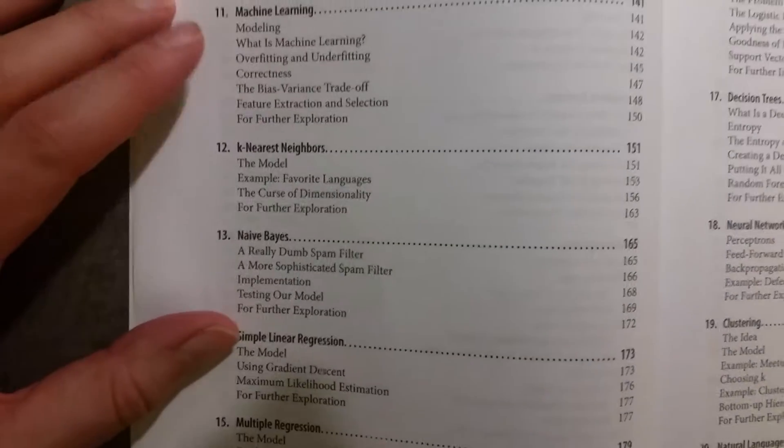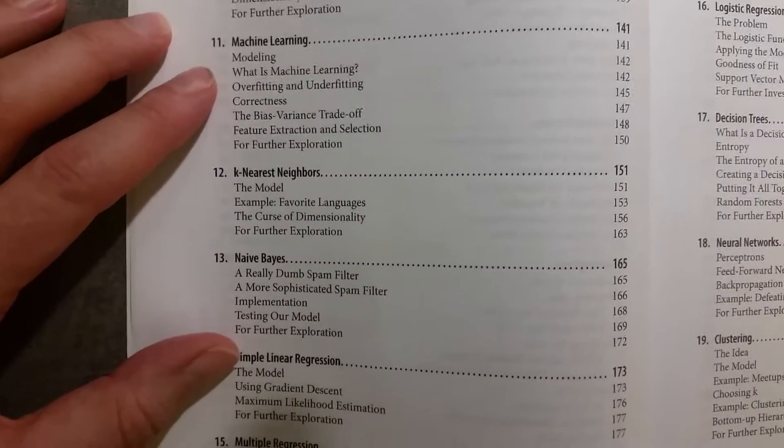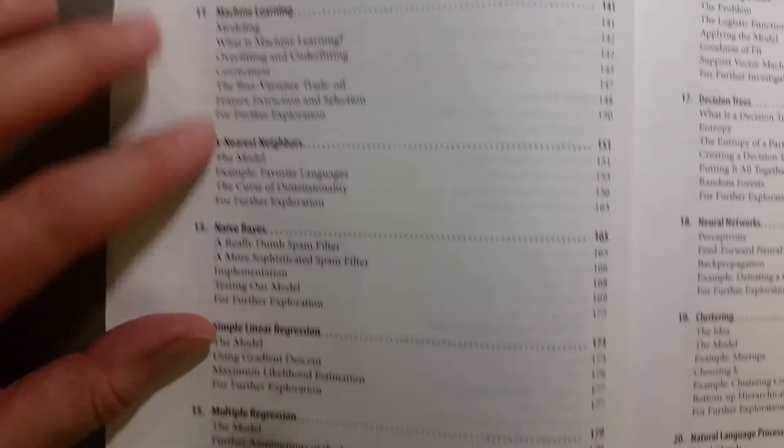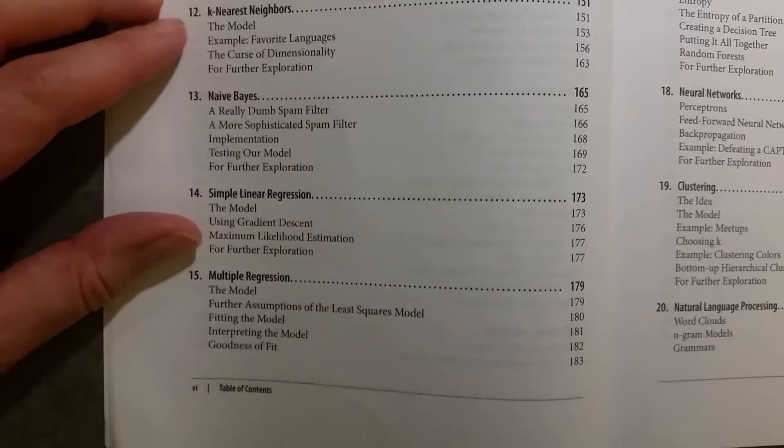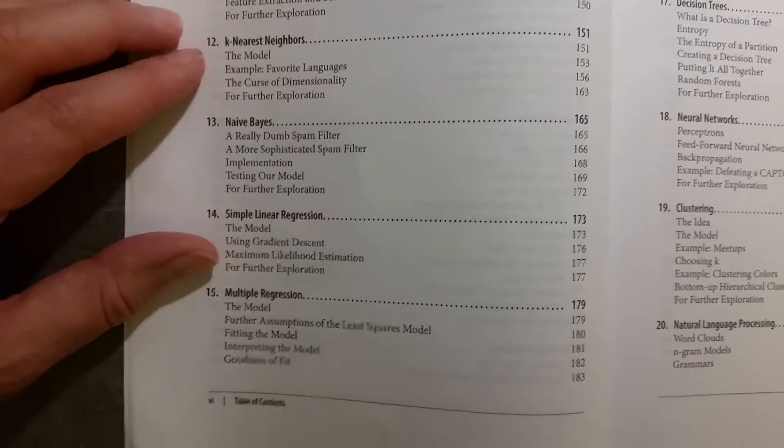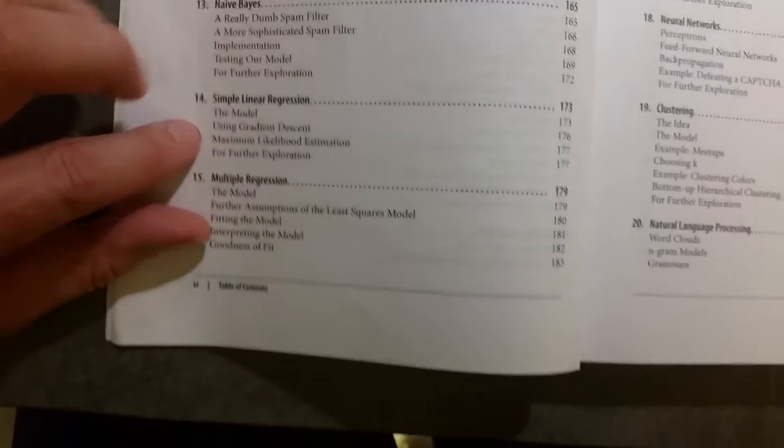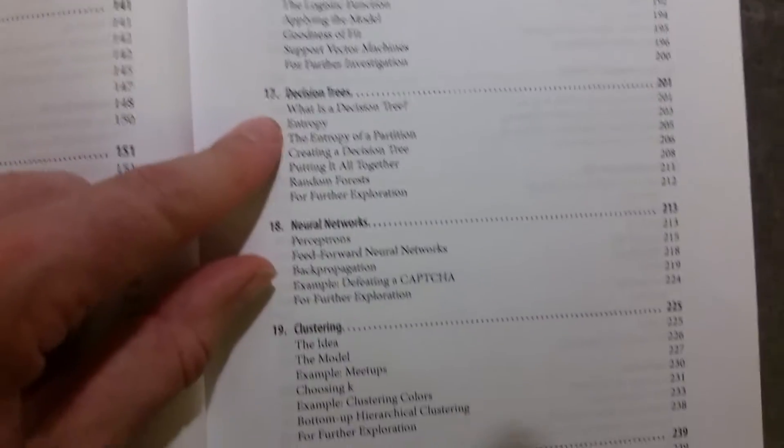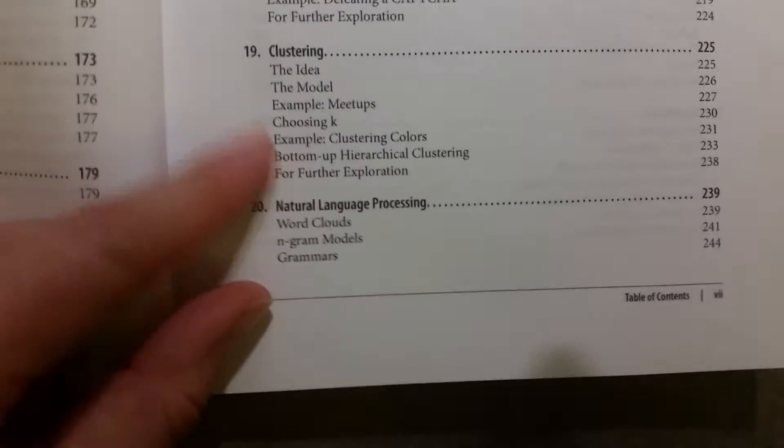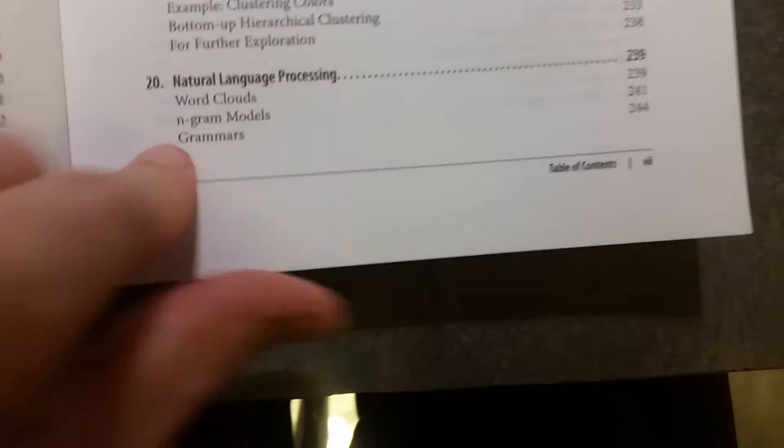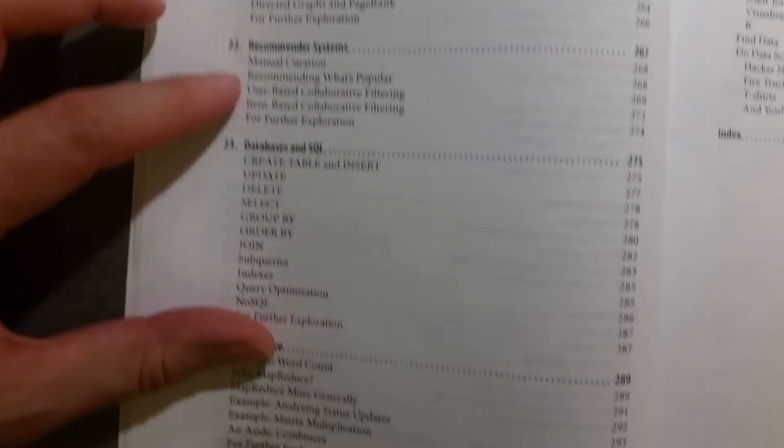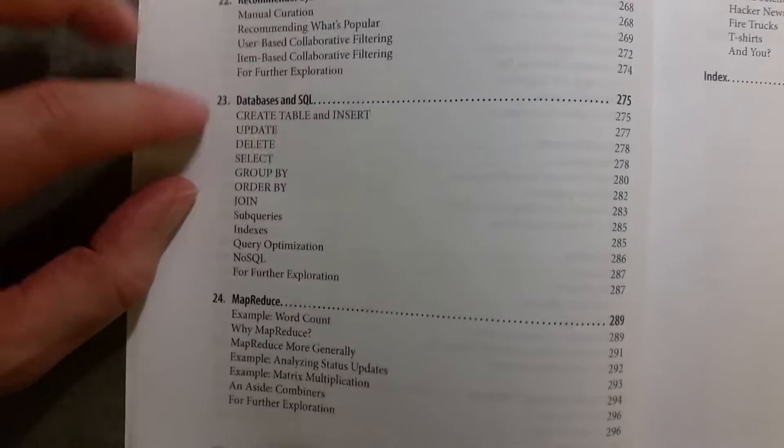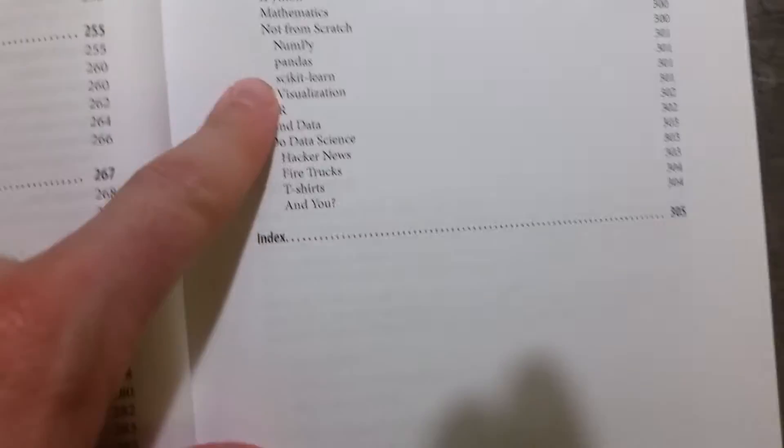And then we have the chapter on machine learning, and then various different ways of doing and applying machine learning: k-nearest neighbors, naive Bayes, simple linear regression, and so on. I've got logistic regression, decision trees, neural networks, clustering, natural language processing, network analysis, recommended systems, databases and SQL, MapReduce, and go forth and do data science.